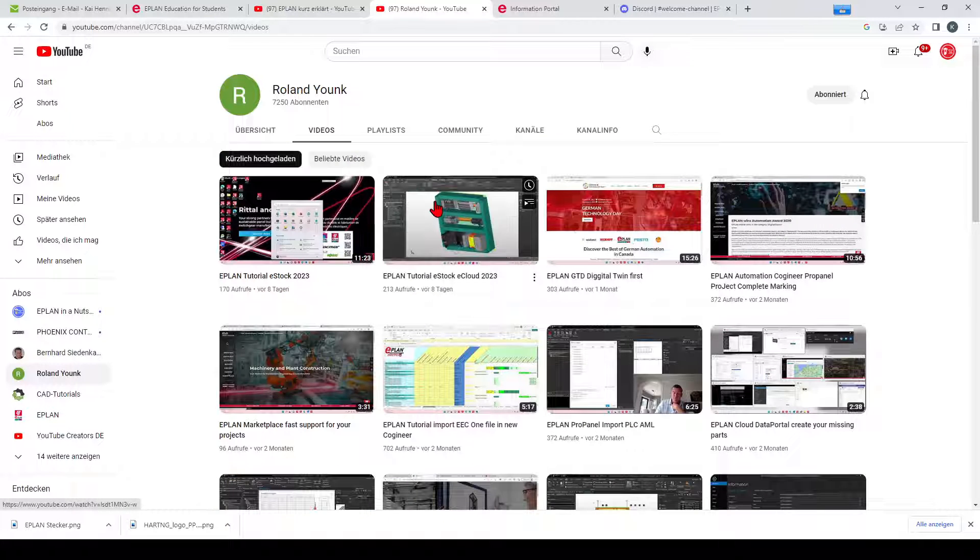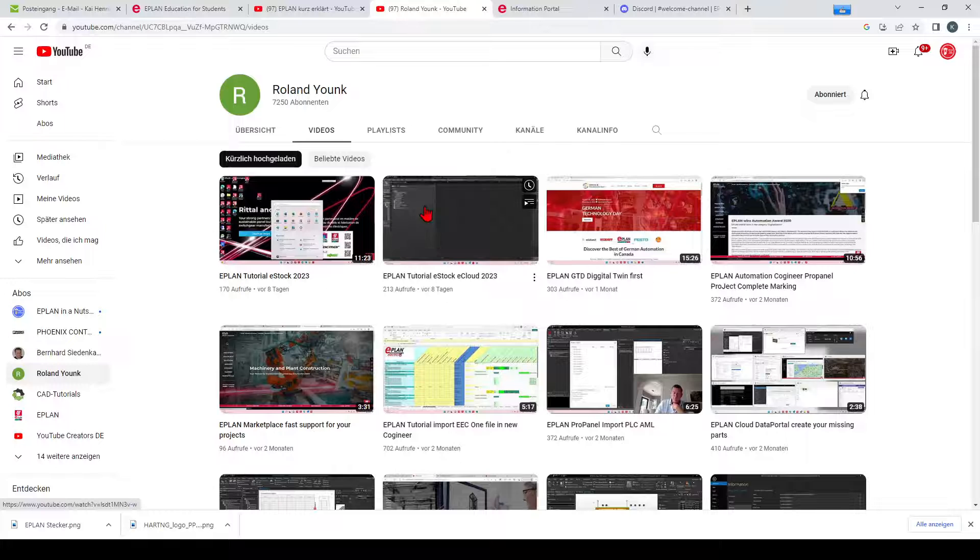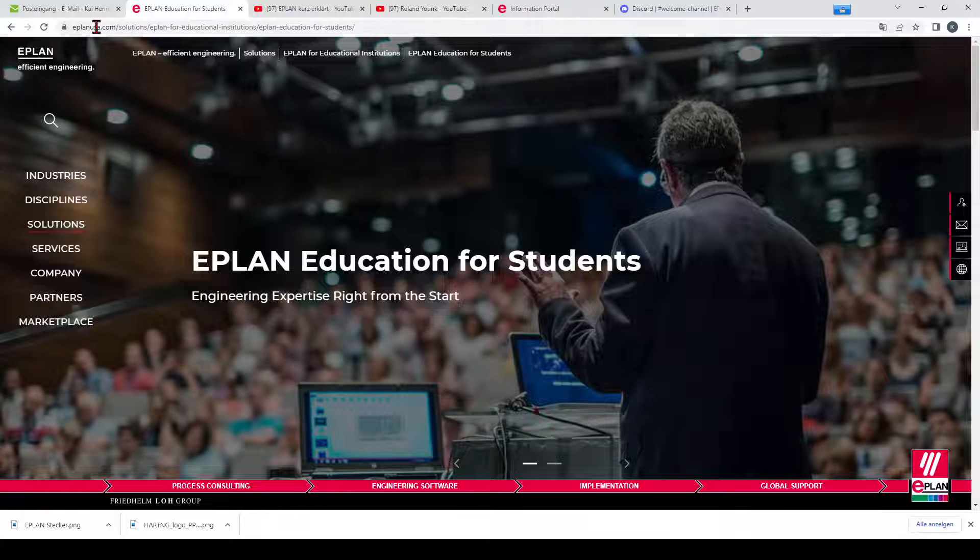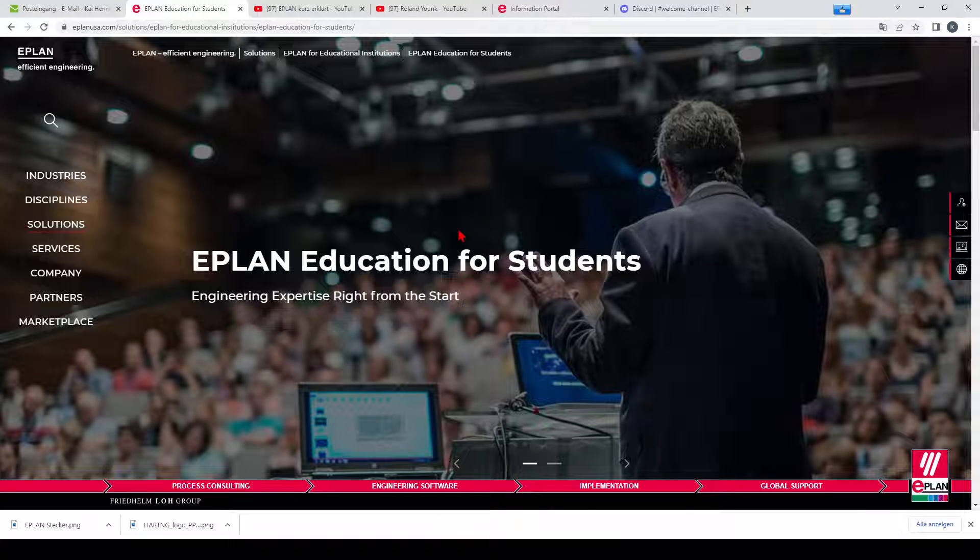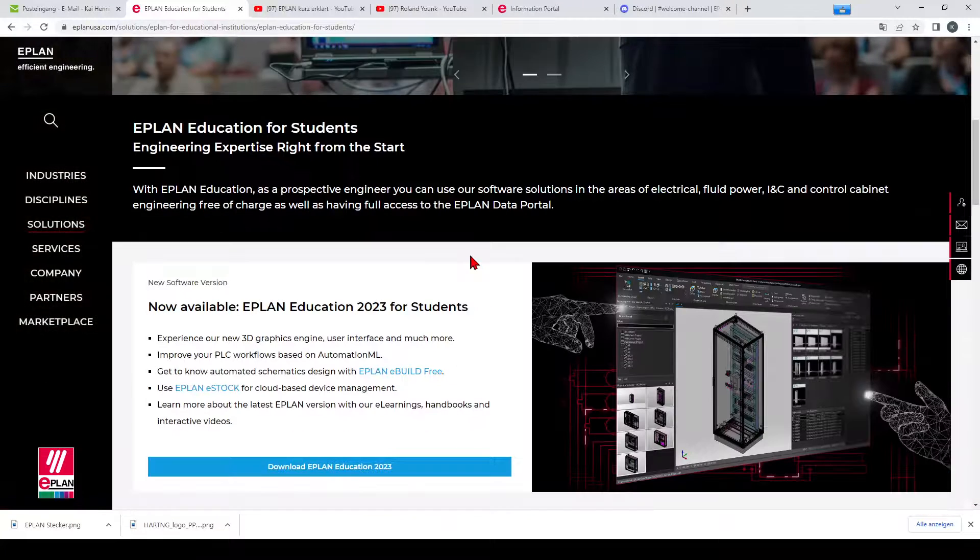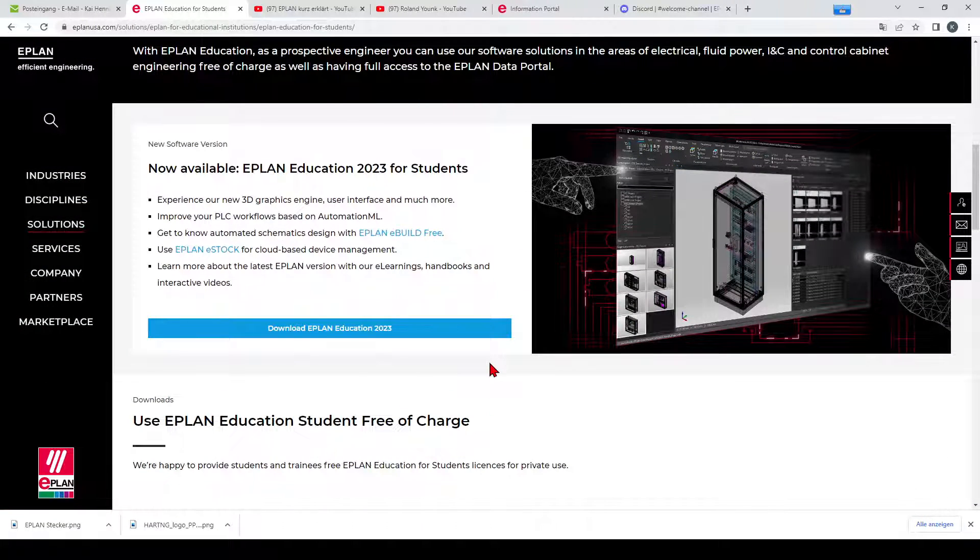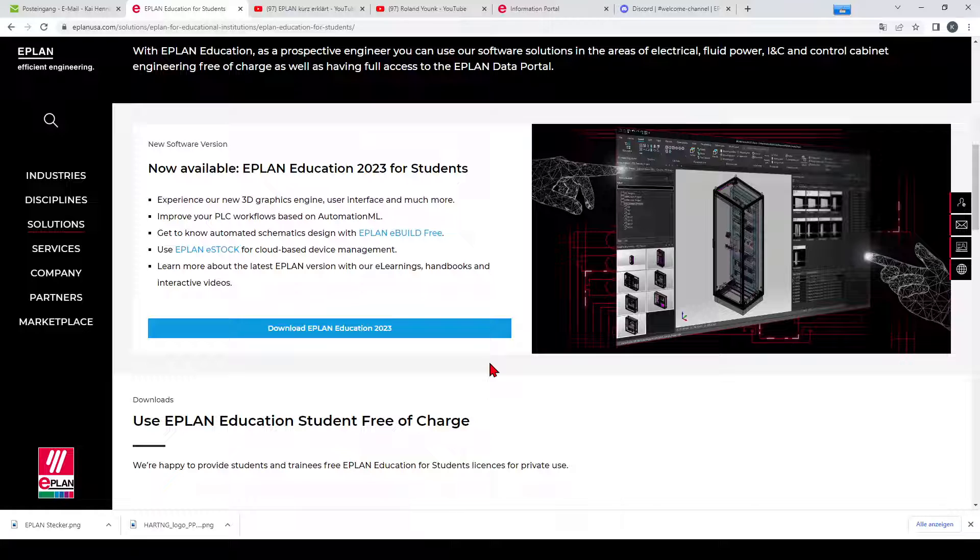If you don't know how to start with EPLAN because you don't have an EPLAN version, you can download from the EPLAN website for example the EPLAN Education student version. This is a free version which you can use when you are a student. Also the link to this site will be placed below in the video description.